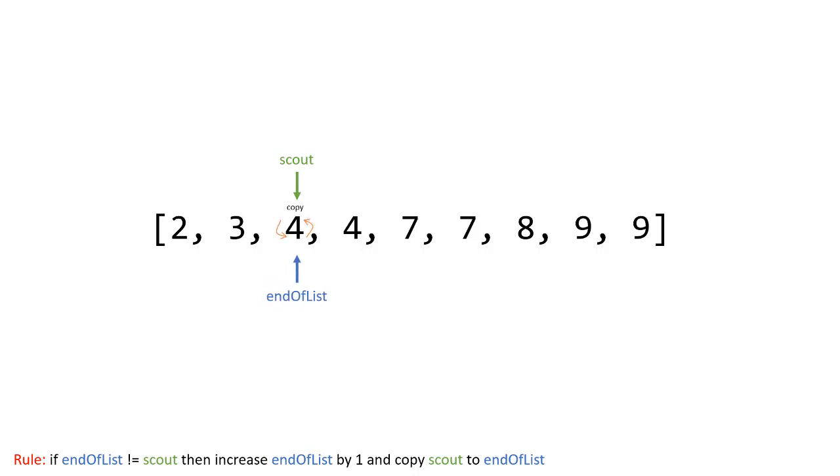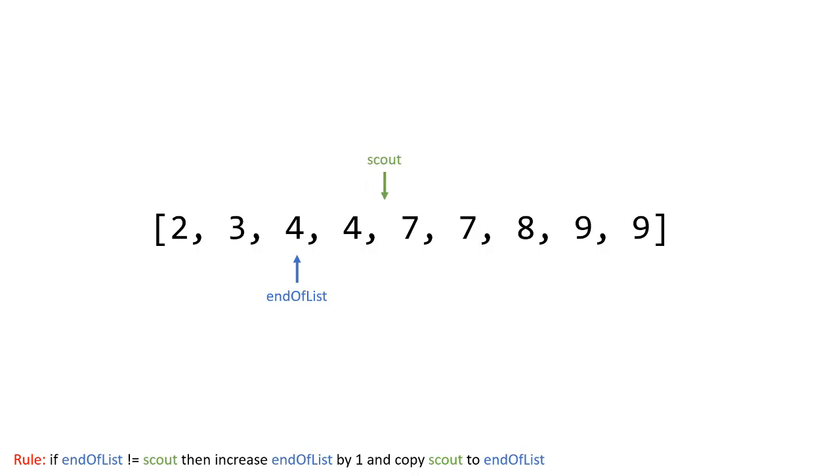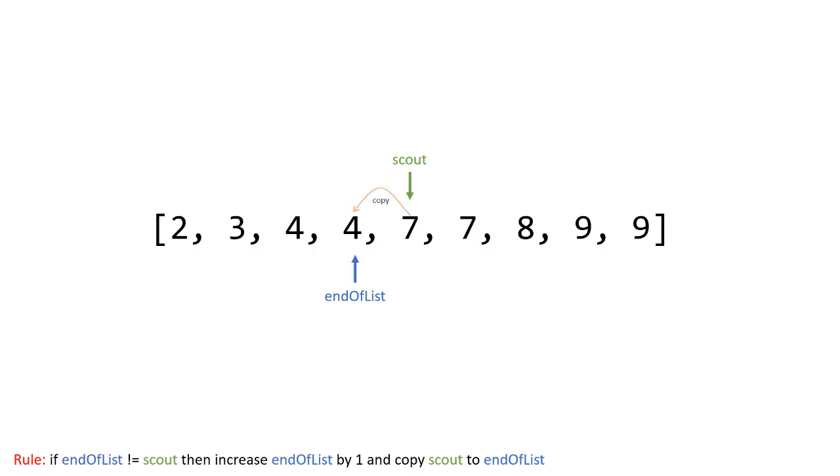But now when scout goes up this time now they are the same value so we're not going to increase end of list we're going to stay at that point and this makes sense right because I found a duplicate so I want to make sure end of list is accurately representing the end of the list that has all the unique values. So if I were to increase that right now then it wouldn't be unique anymore would have a duplicate in that set so I'm not going to increase end of list I'm going to increase scout. Now since these values are once again not equal the algorithm says increase end of list by one and then now as you can see when we perform the copy seven is going to get copied into four.